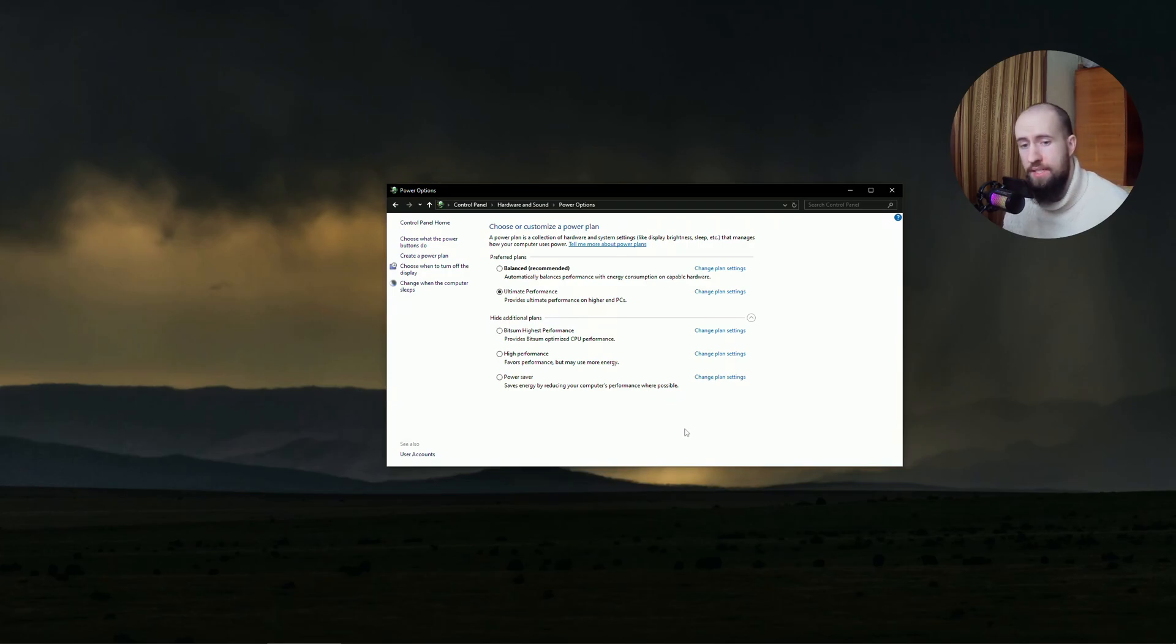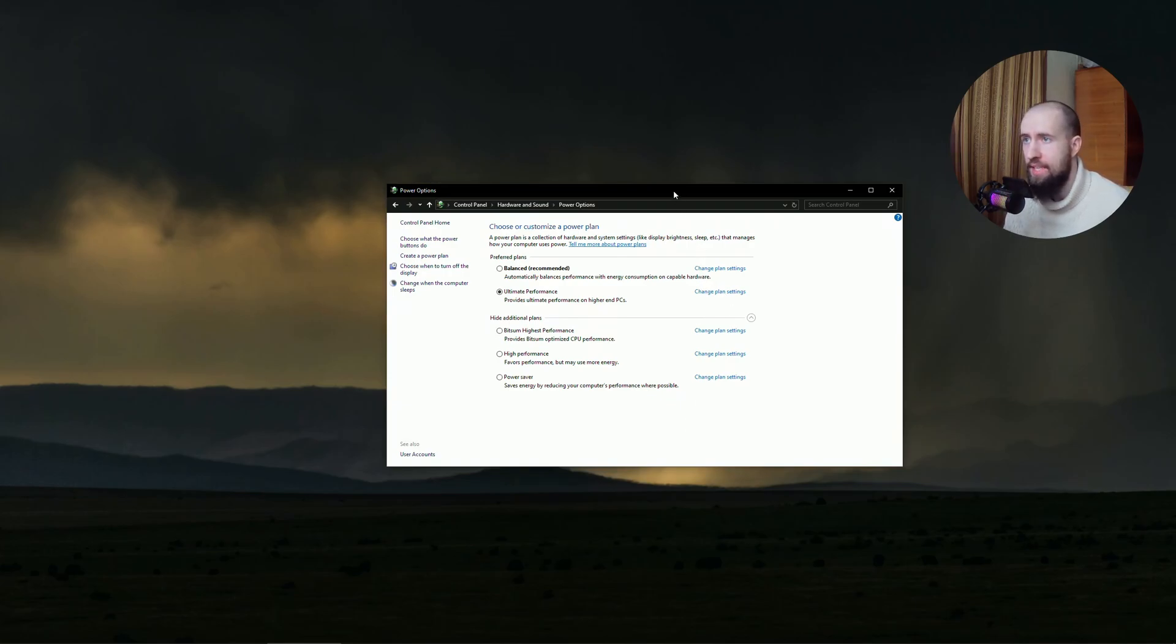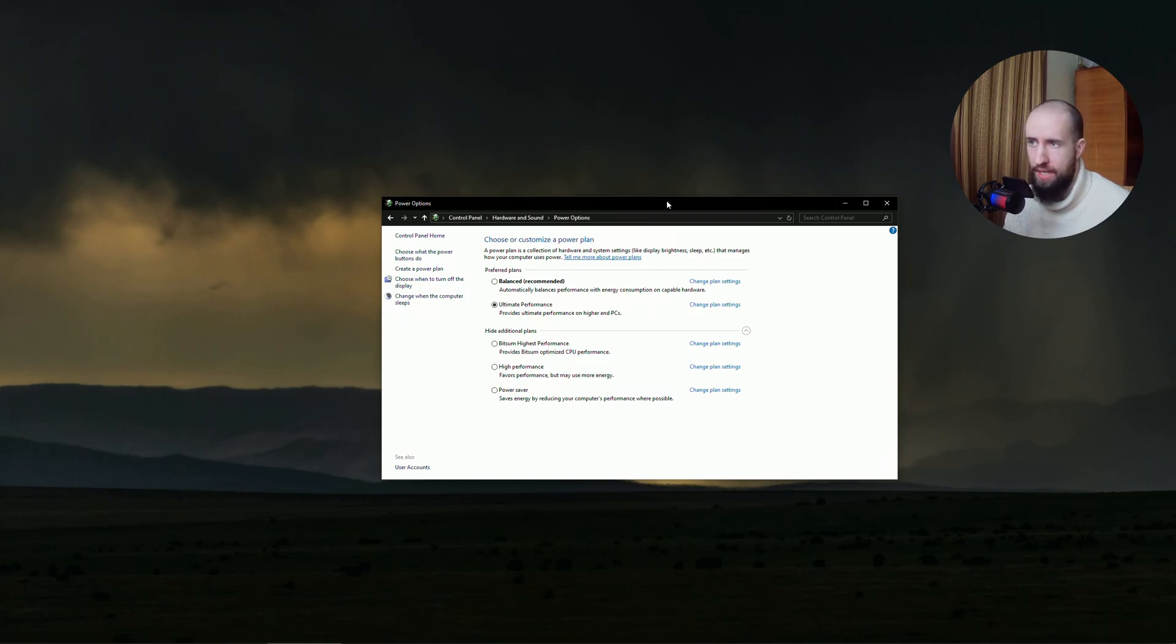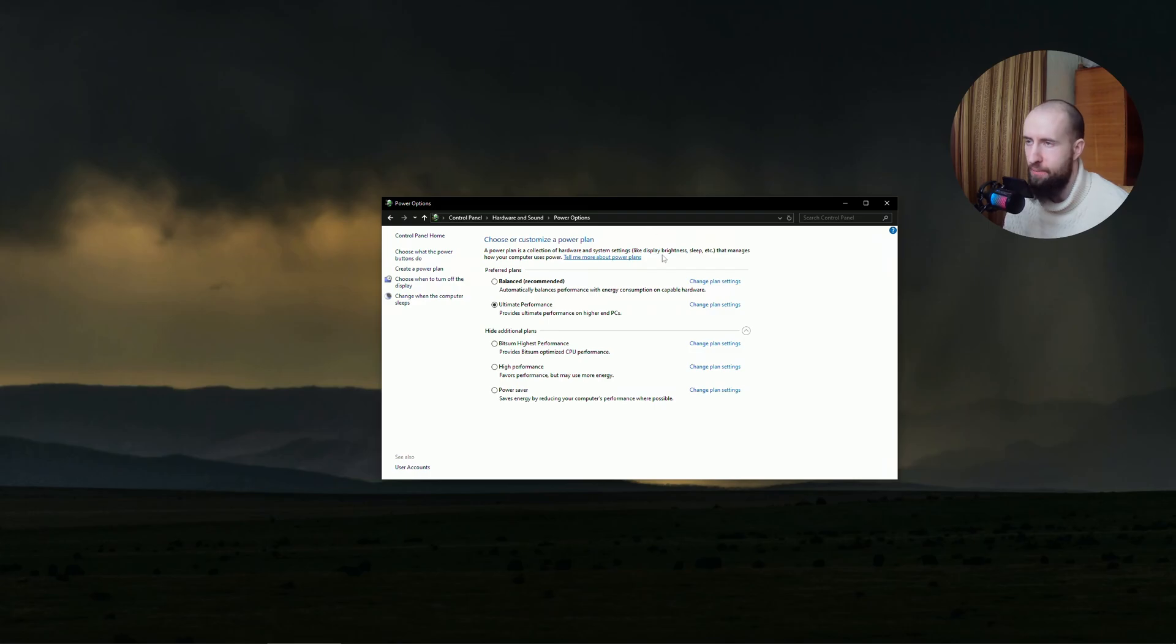After this, the second tweak I have for you is actually a power plan tweak. As you can see, I am currently running an ultimate performance power plan.